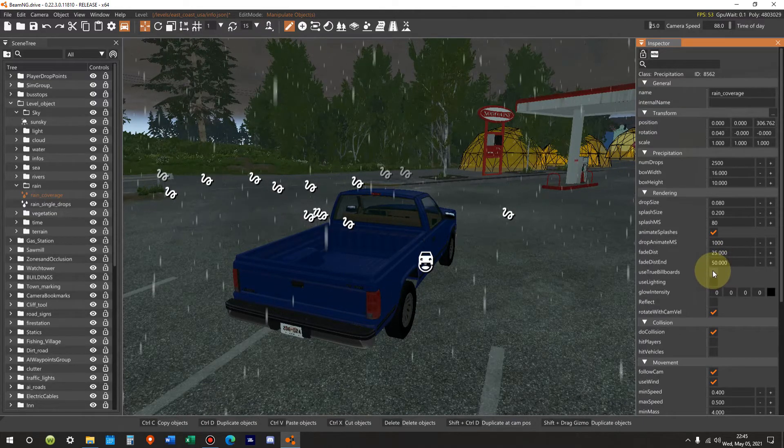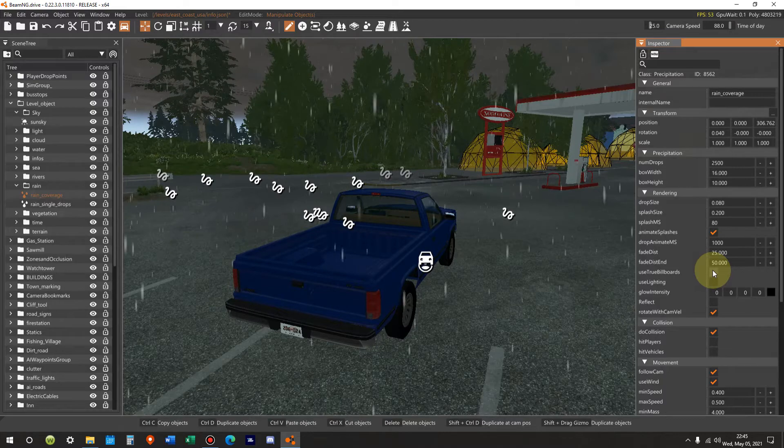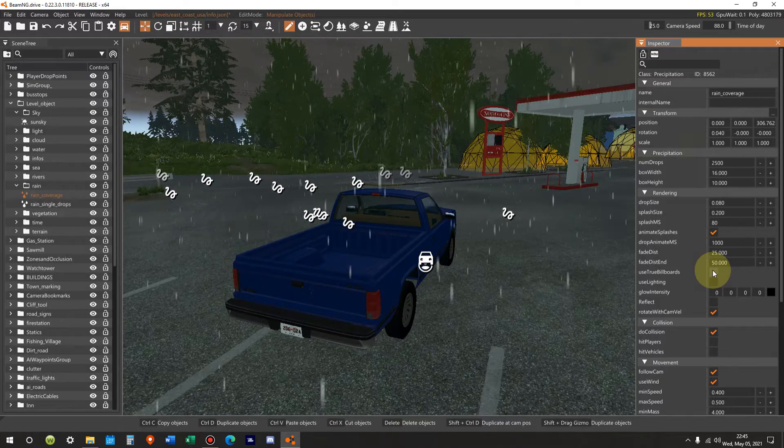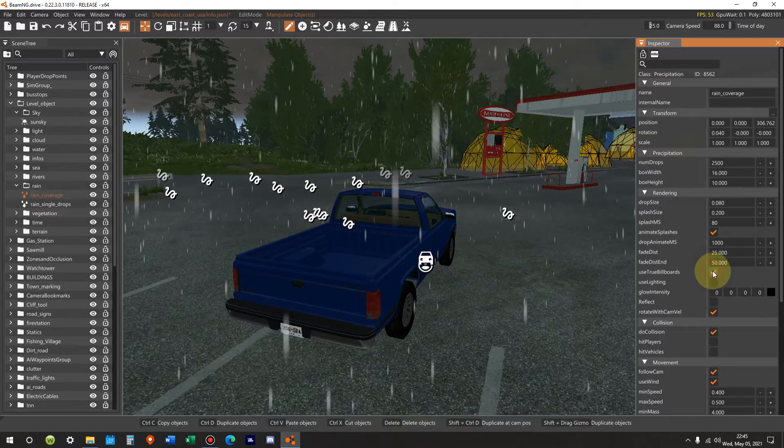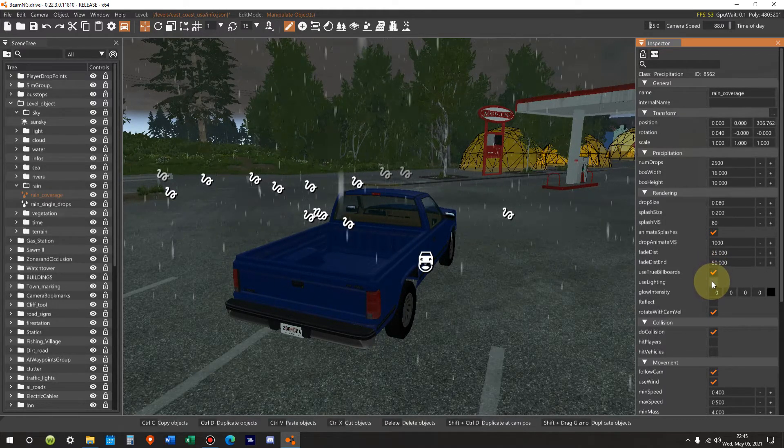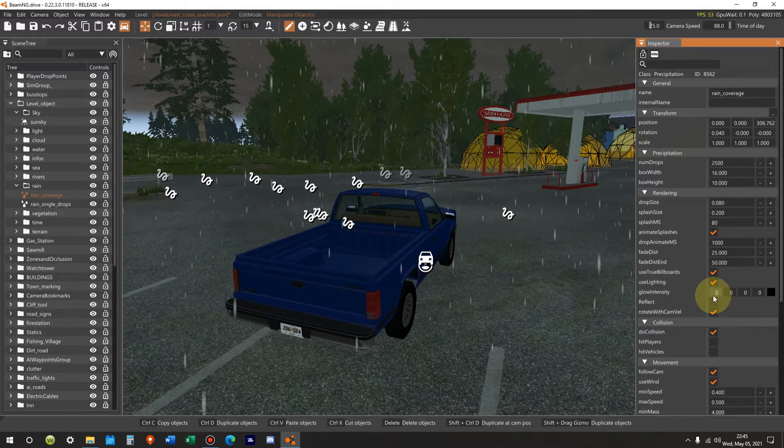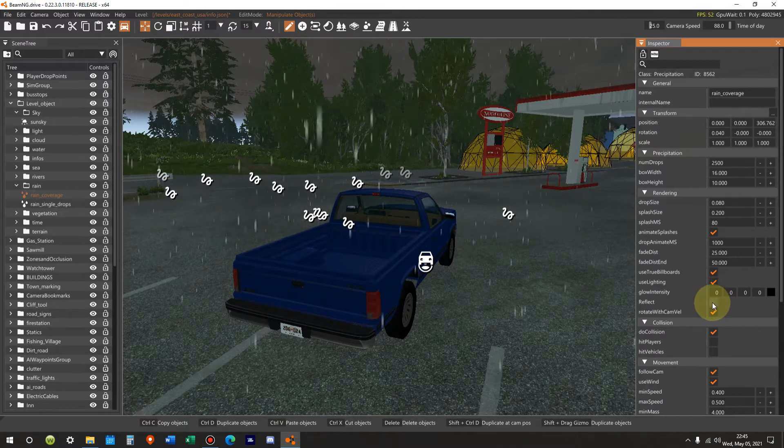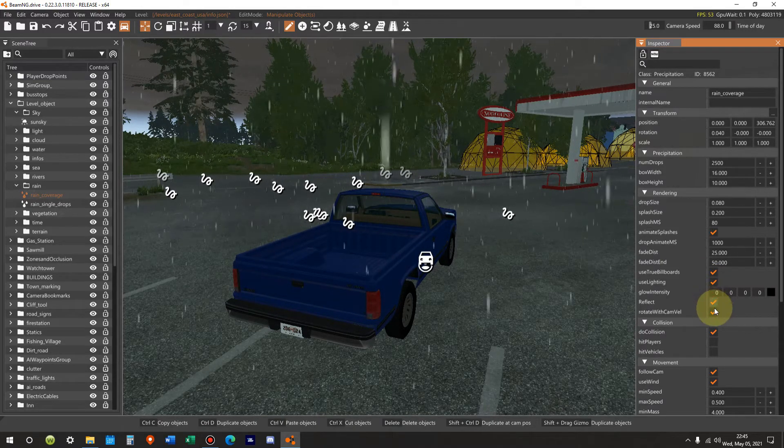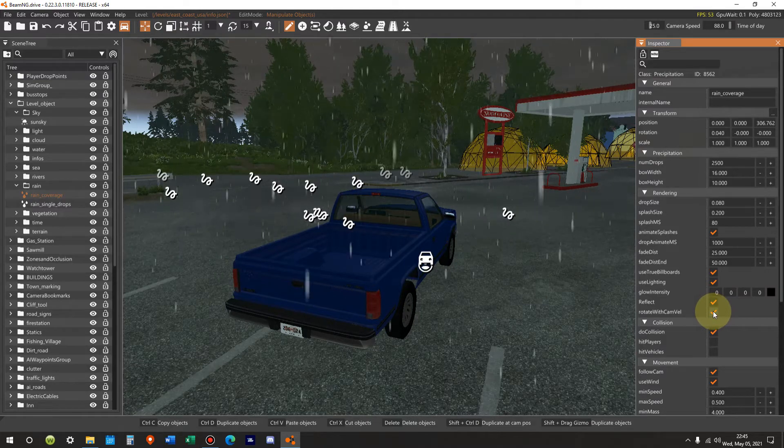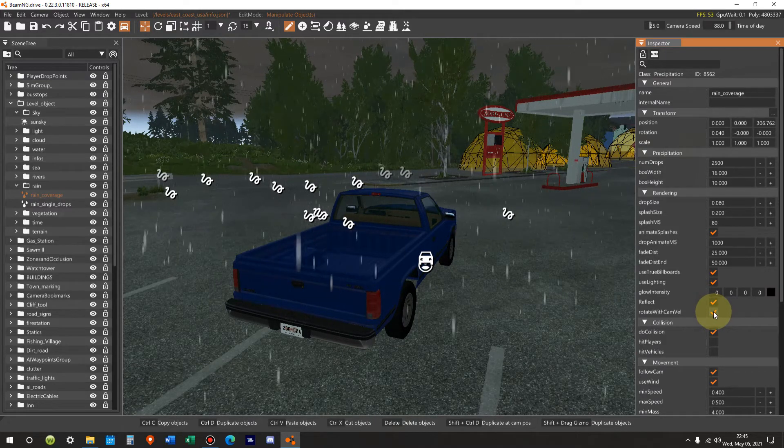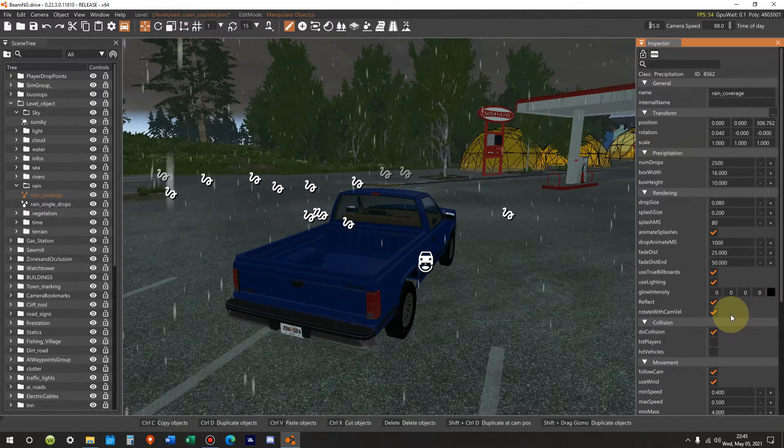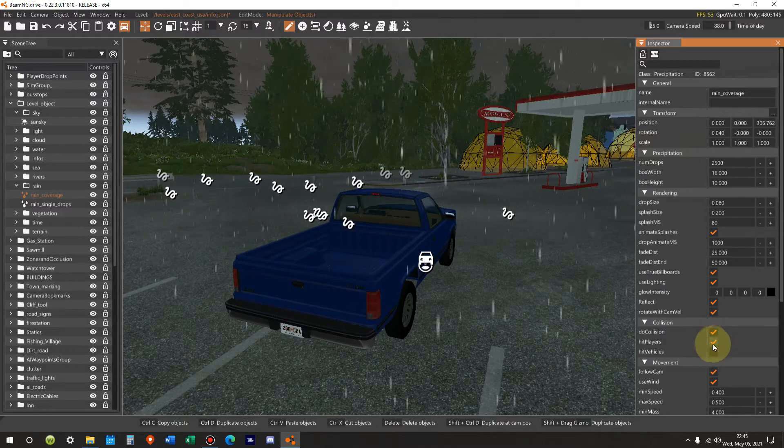And again, we're going to use true billboards. Check. Use lighting. Check. Glow intensity will ignore. Reflect. Check. Rotate with the camera velocity already. Check. Collision. Do collision hit players.